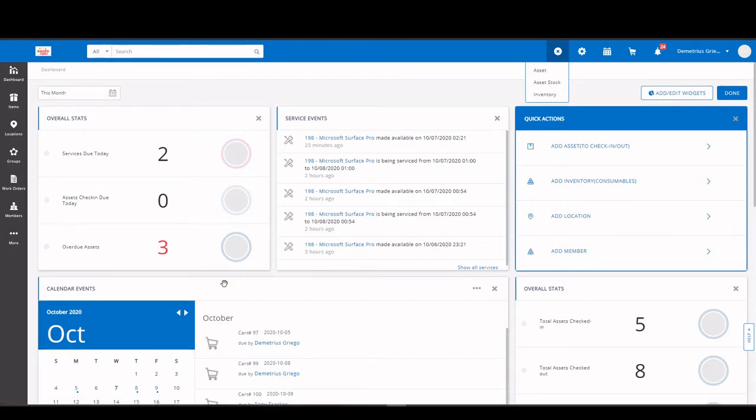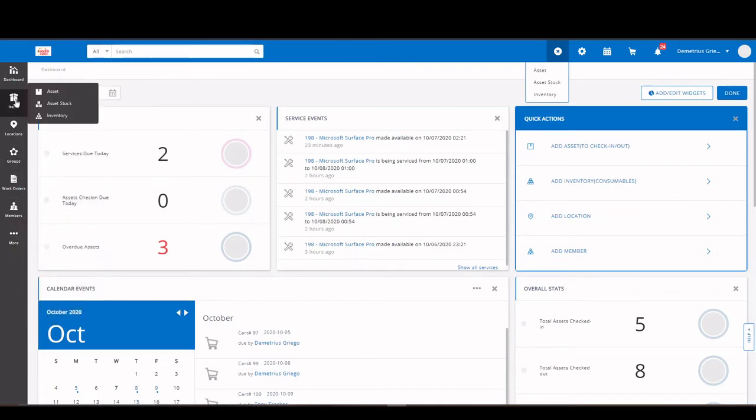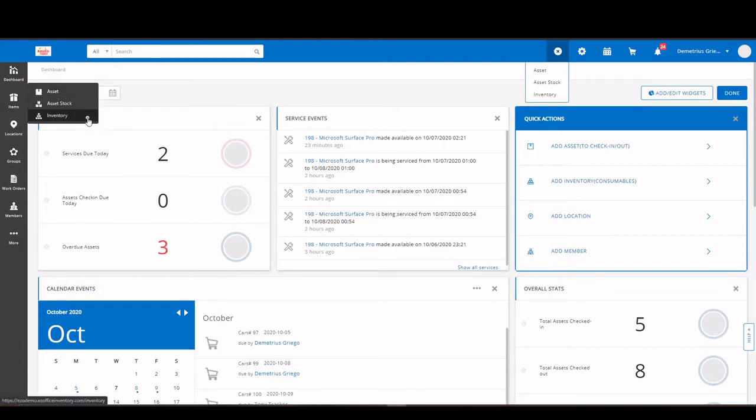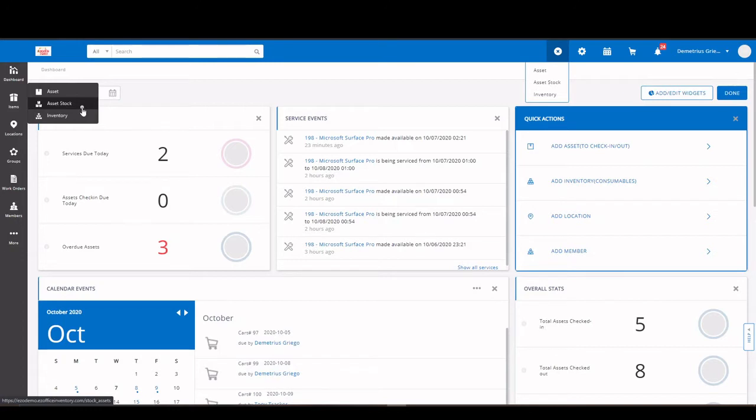Speaking of items, if you look over to the banner on the left, we have a number of modules including, of course, our items. We have three different categories of items: Assets, asset stock, and inventory. Assets are items that are serialized and tracked individually. Assets stock are items that you're tracking by quantity. And inventory are items that are consumable, things that are being checked out and not expected to return.